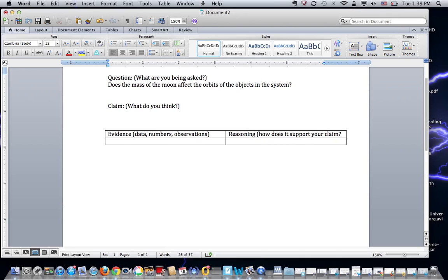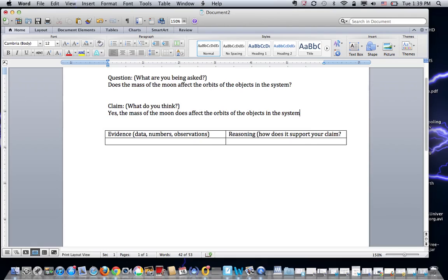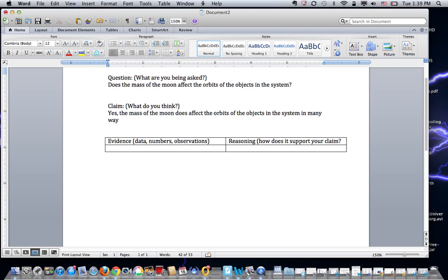So I'm just going to answer the question: does the mass of the moon affect the orbits of the objects in the system? I'm going to say yes, the mass of the moon does affect the orbits of the objects in the system. That's pretty clear. I'm not using any numbers now. I'm not telling why I think that. I'm just explaining this is my answer to my question, period. I might say in many ways if I wanted to be a little bit more specific. So there's many different things that can happen when you change the mass of the moon. So that's the first step. I didn't talk about evidence. I didn't explain my reasoning. I just answered the question. That's what a claim is.